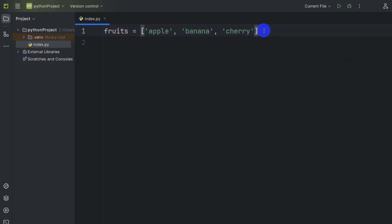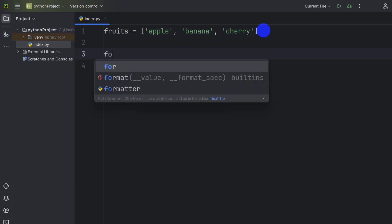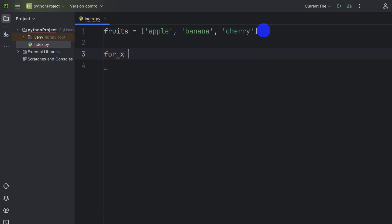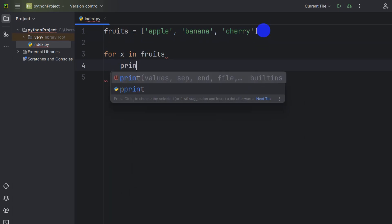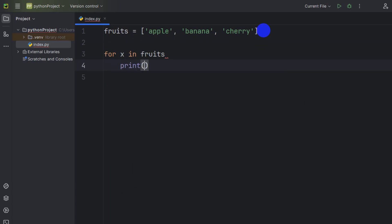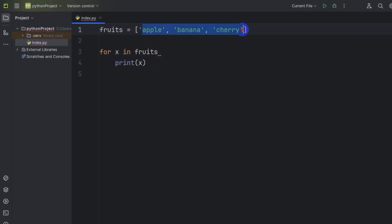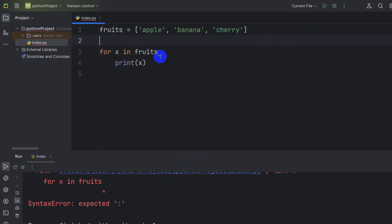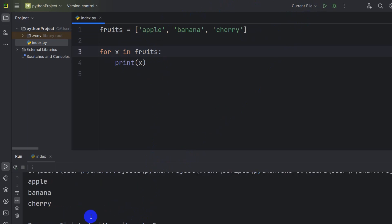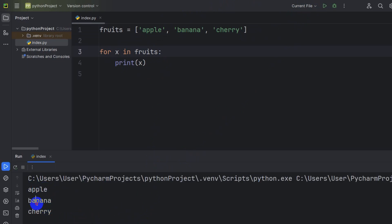In order to print those using a for loop, we're going to write: for x in fruits, then print x. We are keeping all the data in the fruits list in the x variable and then printing it. So it will print all the data — apple, banana, and cherry. Let me run it — here you can see apple, banana, and cherry.